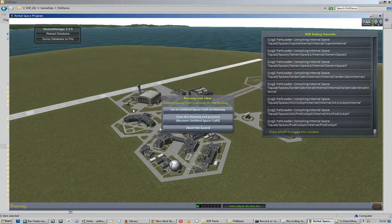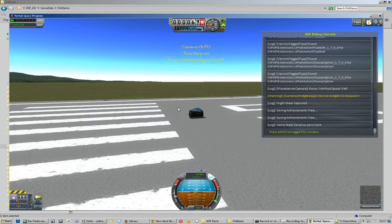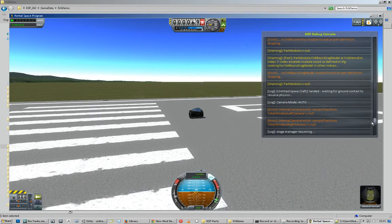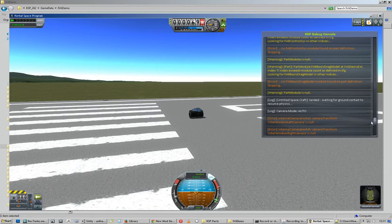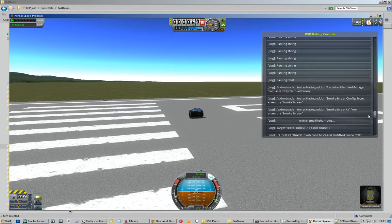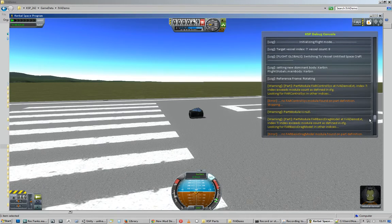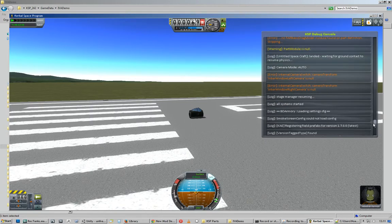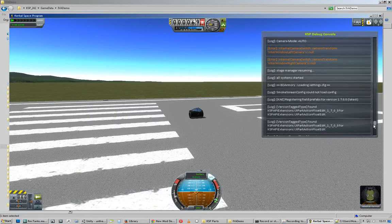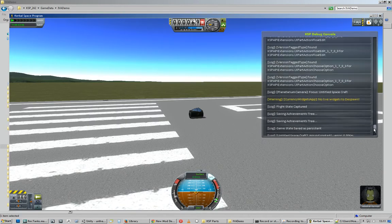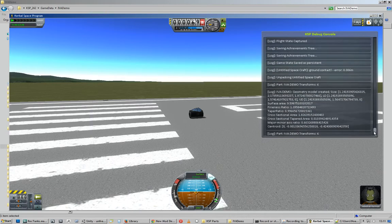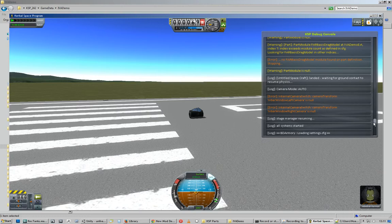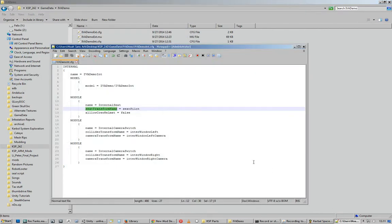So, we switch to our part again, command module. The internal missing internal C transform error should be gone. No, it's not. Enter window left. Okay, so we're missing the... Okay, so let's see... Internal camera switch, camera transform... Ah, yes. Another thing I missed.